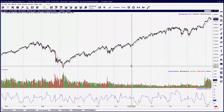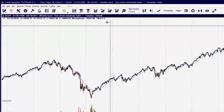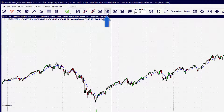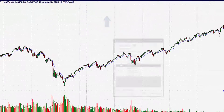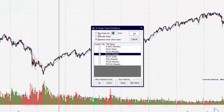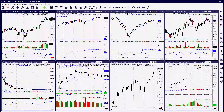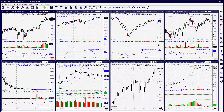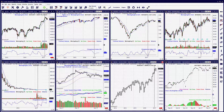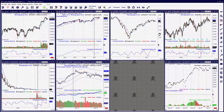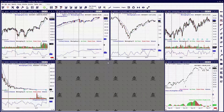Another way to close charts is to tile all of your chart windows. This lets you see what charts you want to close. In this example, we'll tile the chart windows into two rows and click OK. Now you can see all of the chart windows at once and decide which ones to close.